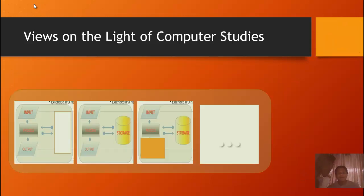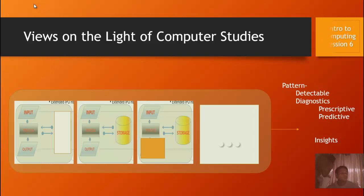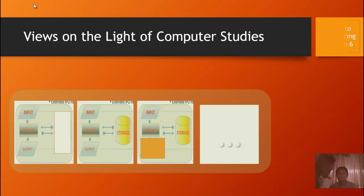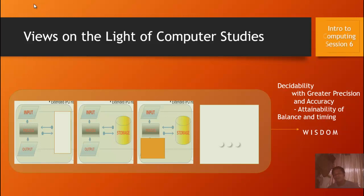Knowledge is what we gain every day as we do tasks. These tasks have patterns — patterns of technology, patterns of prescriptibility — and these patterns are the so-called insights. These insights are used to make better decisions: decisions with greater precision and currency, decisions that attain balance and timing. This is wisdom.